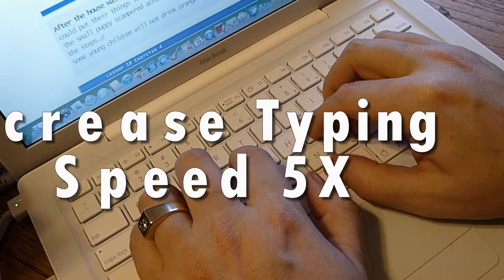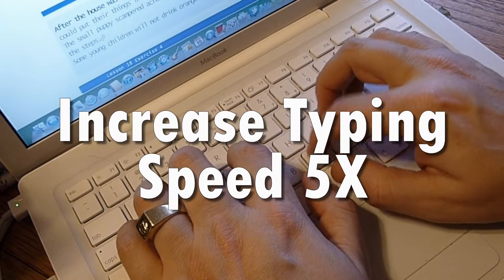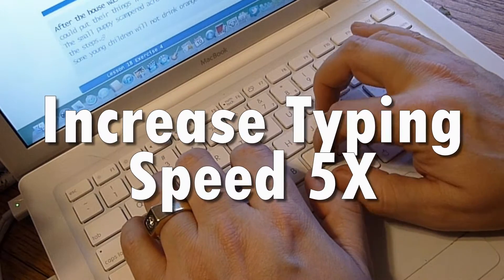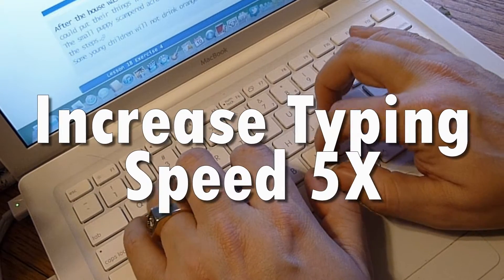Welcome to TouchType.net. By learning touch typing you will increase your typing speed up to five times.